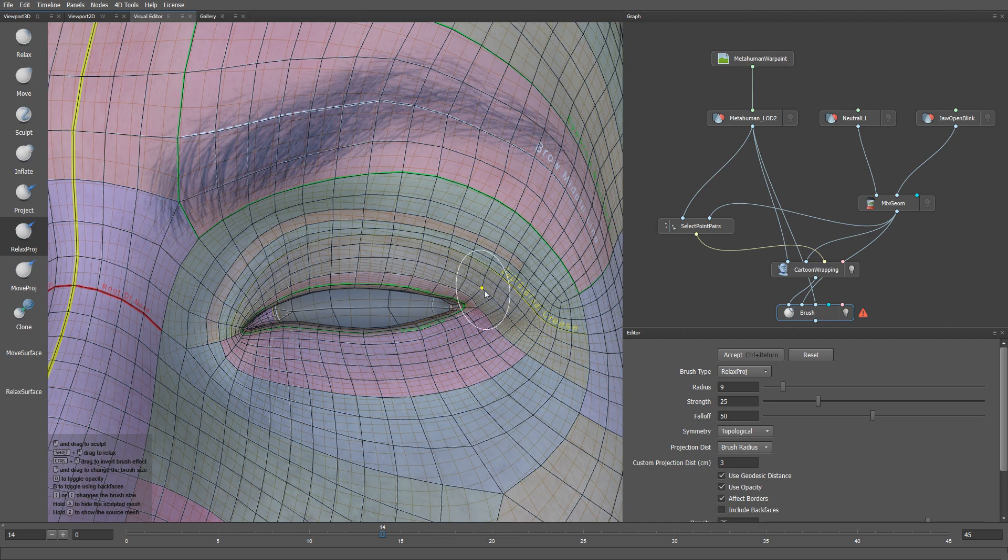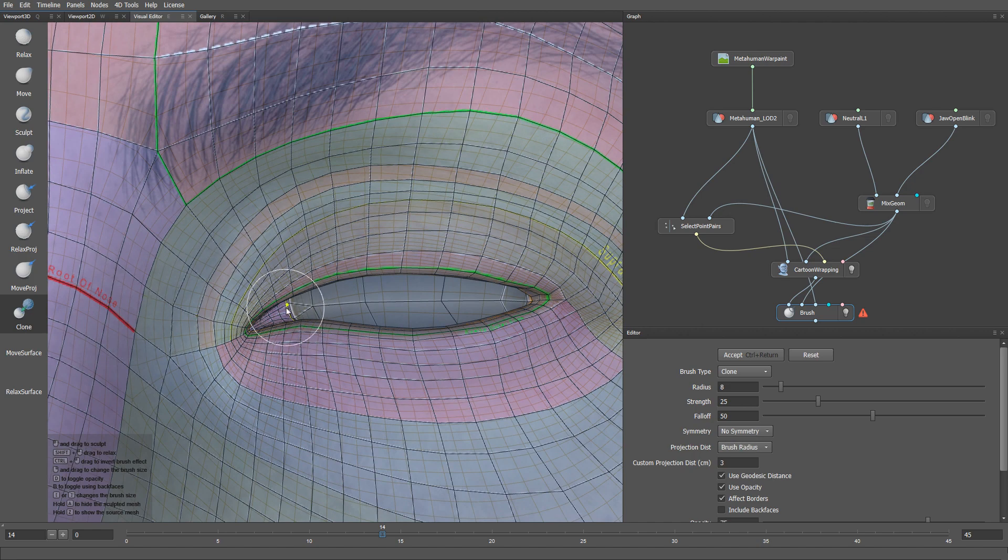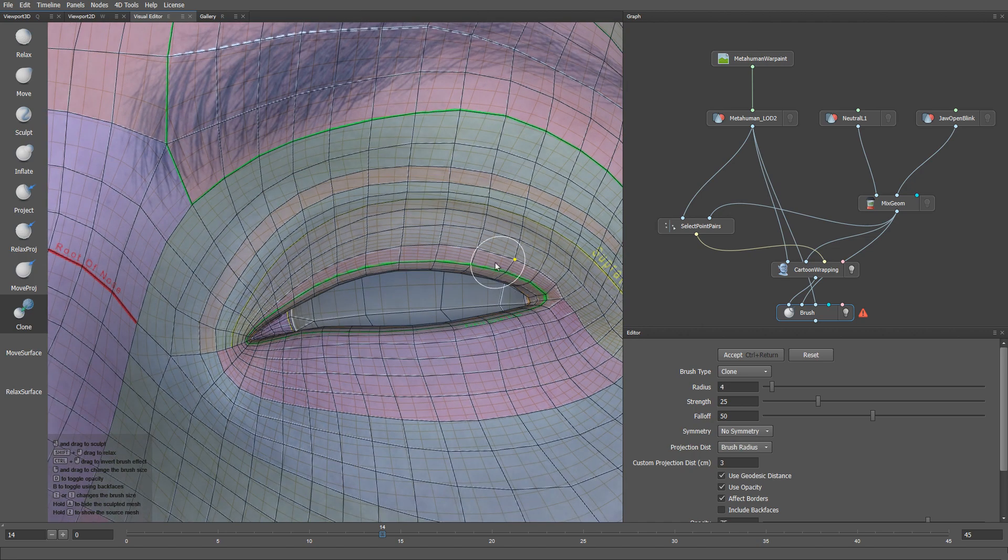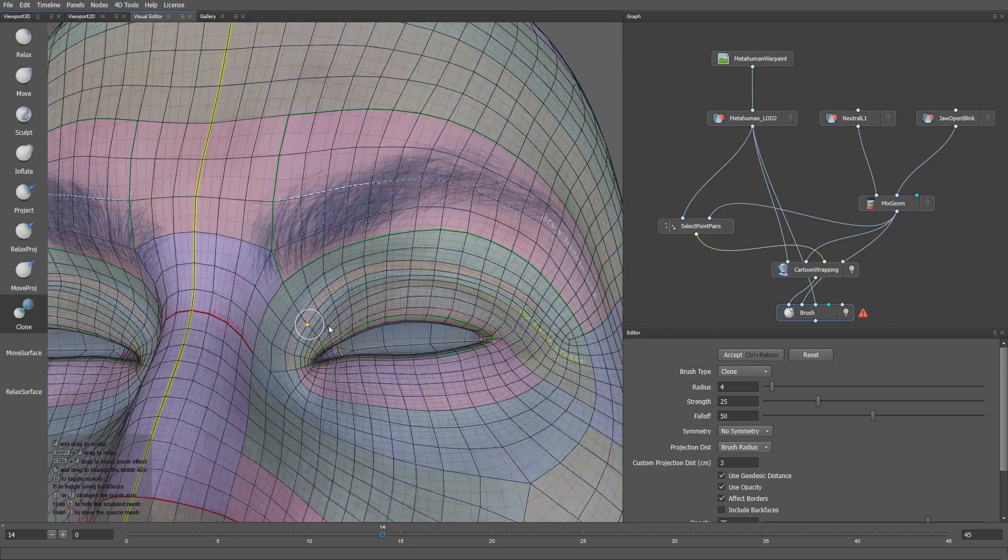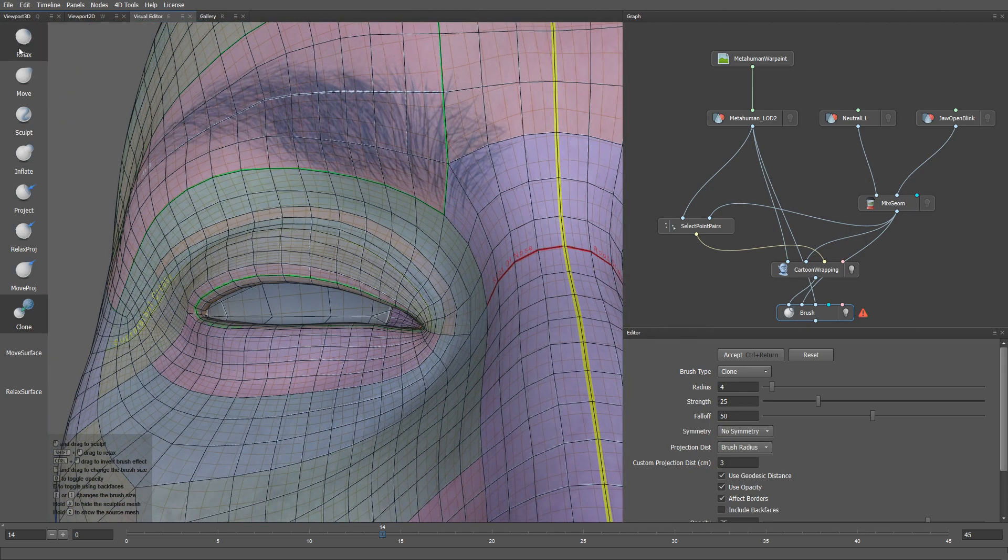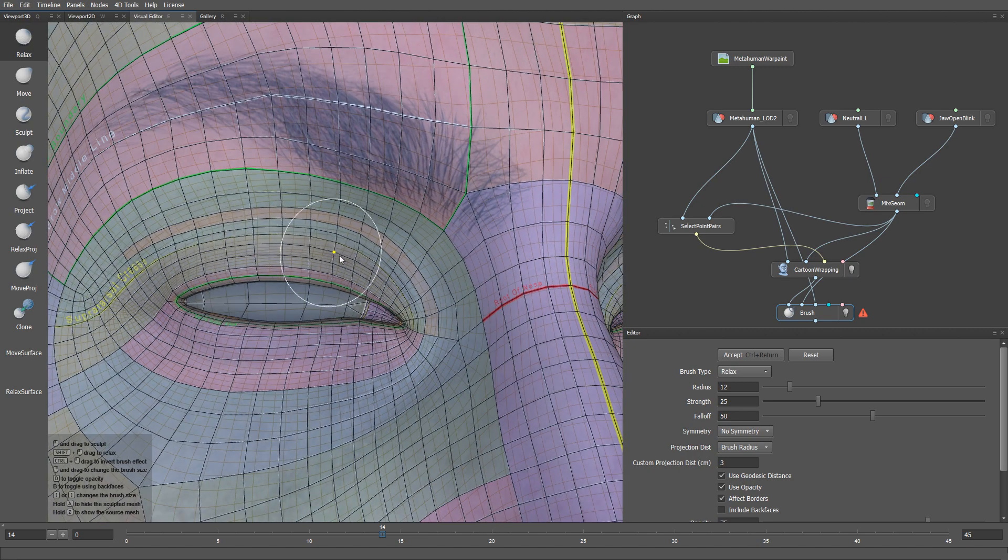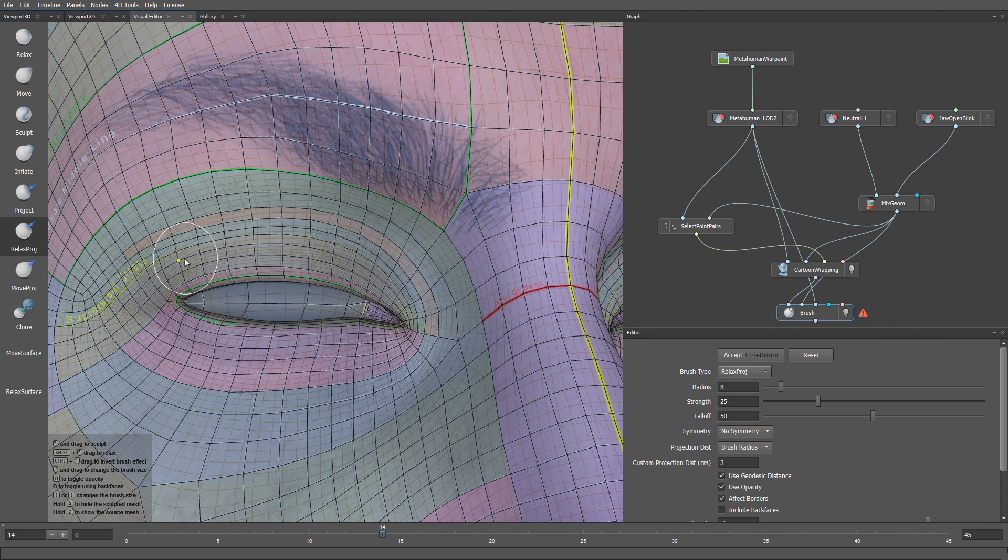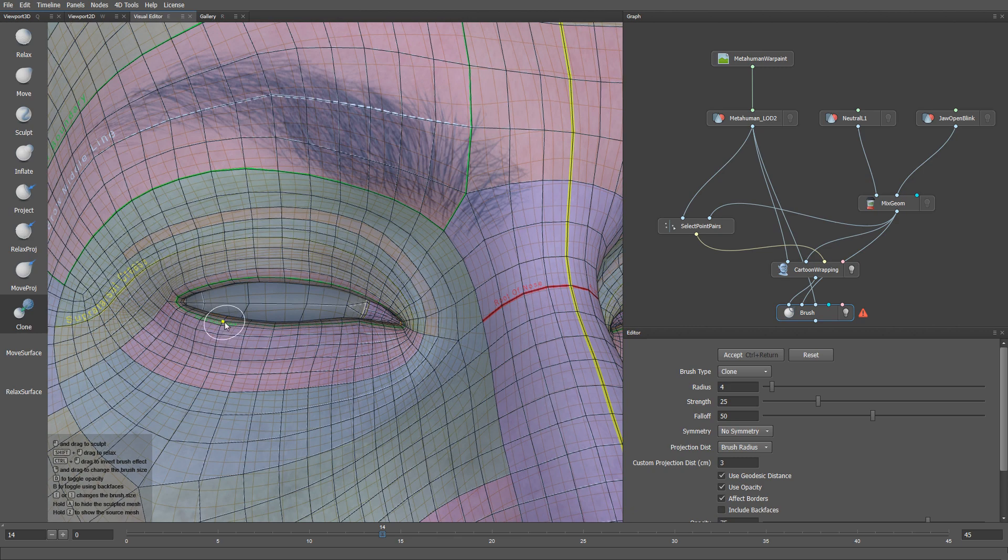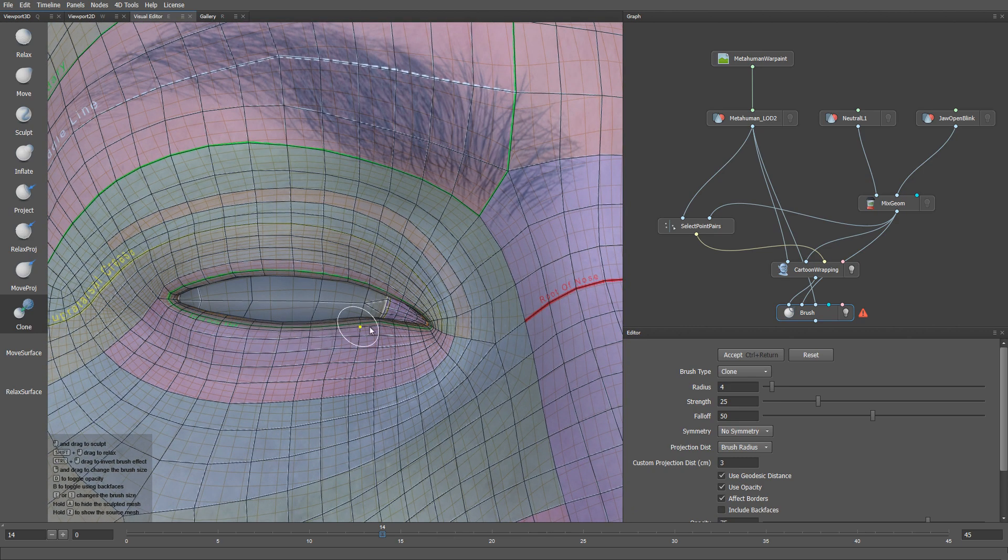Let me turn off the topological symmetry. Now we'll use the clone brush to fix the artifacts on the outer eyelids. Let's do the same for the other eye. The clone brush fixes artifacts by copying the surface from our metahuman mesh.